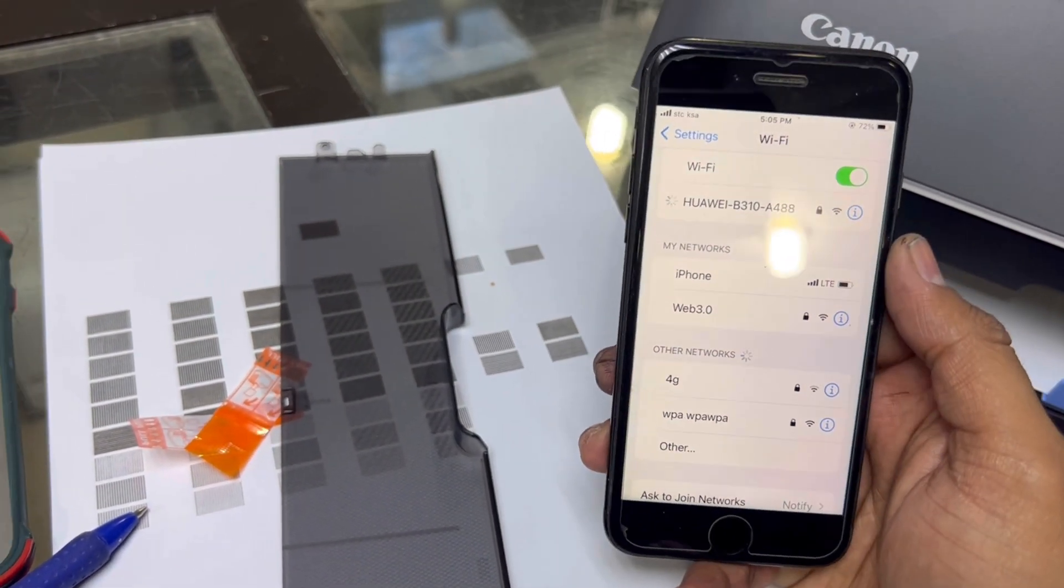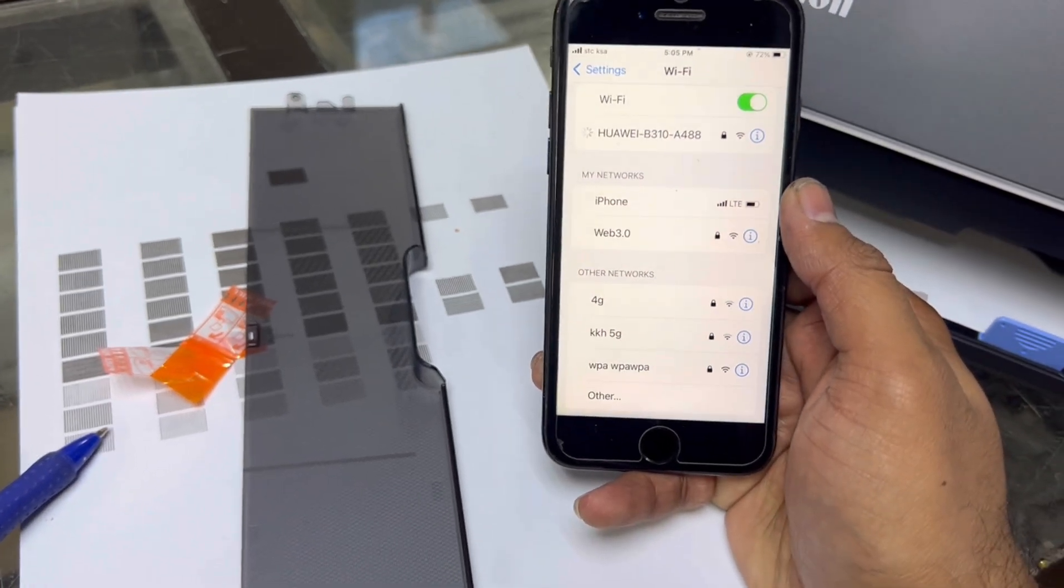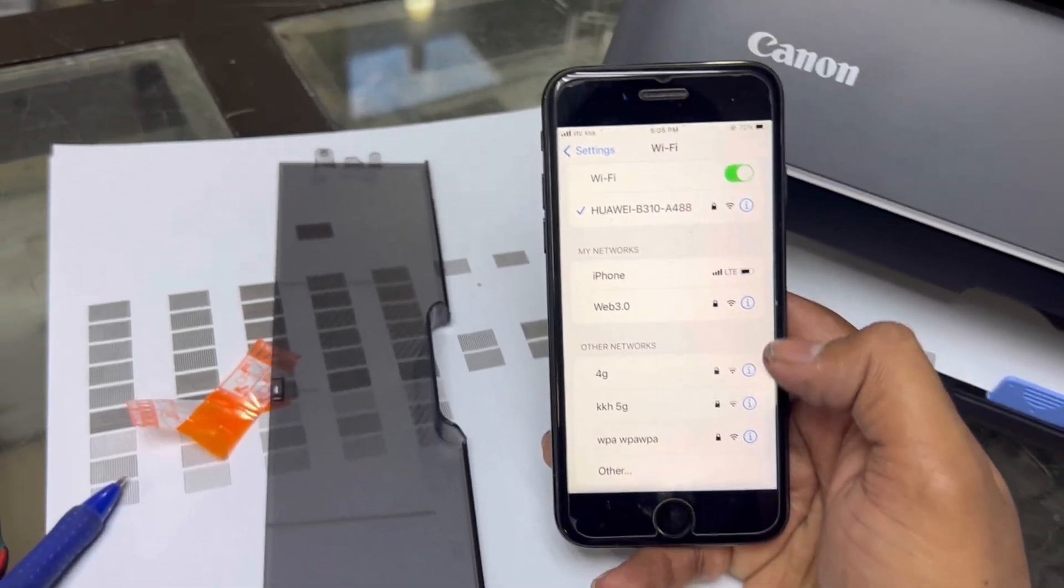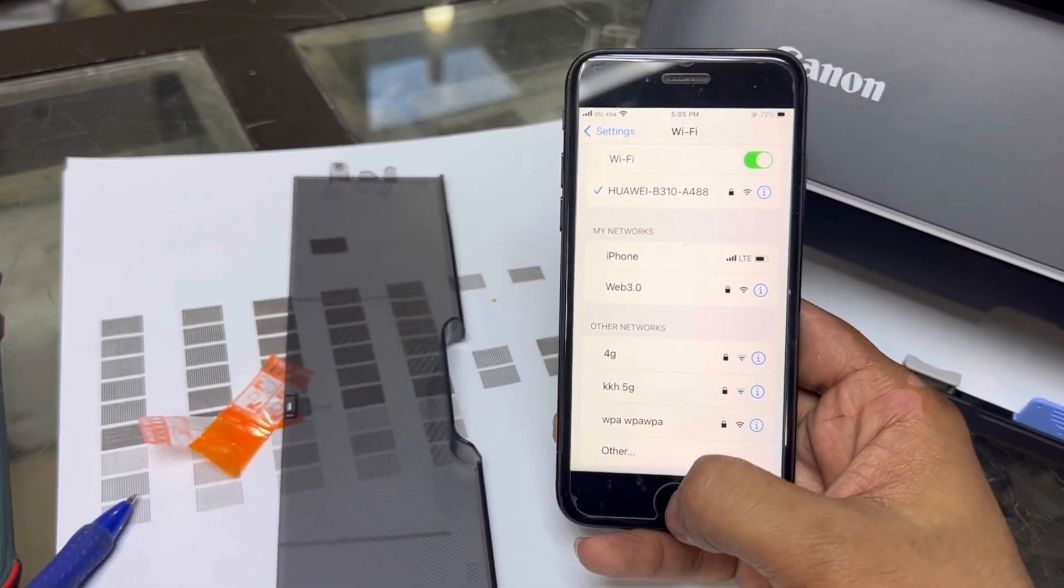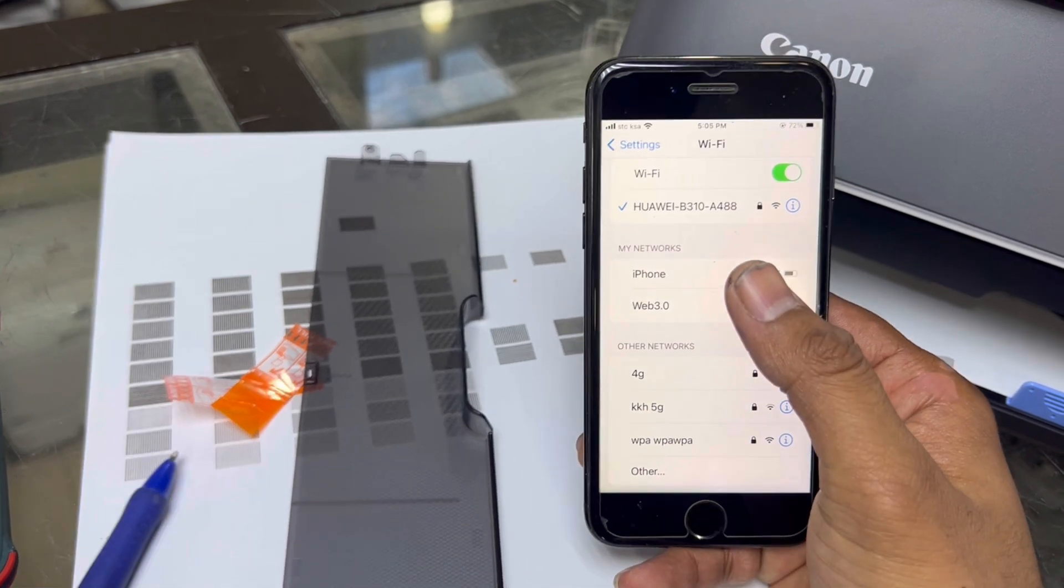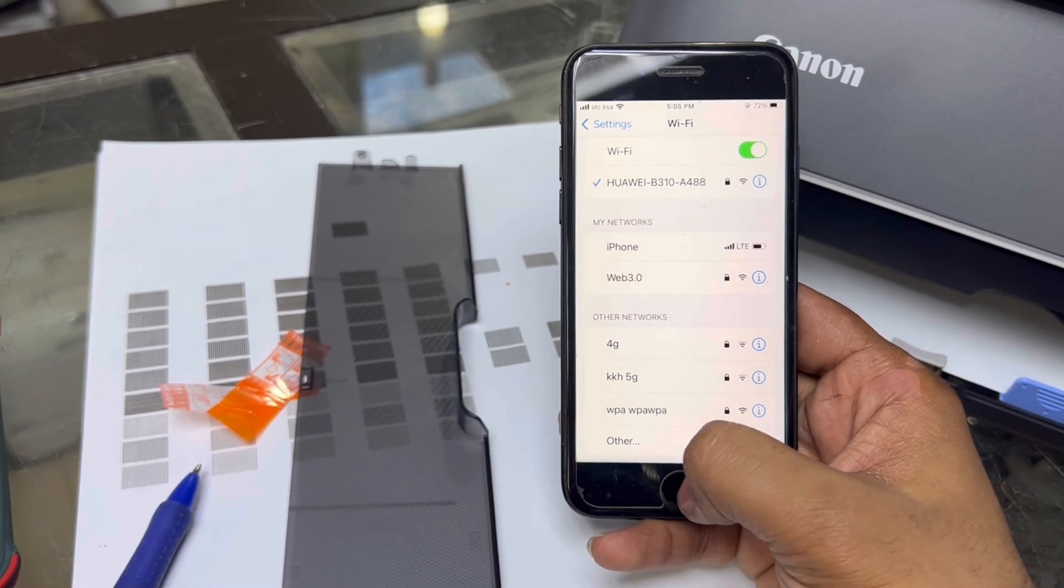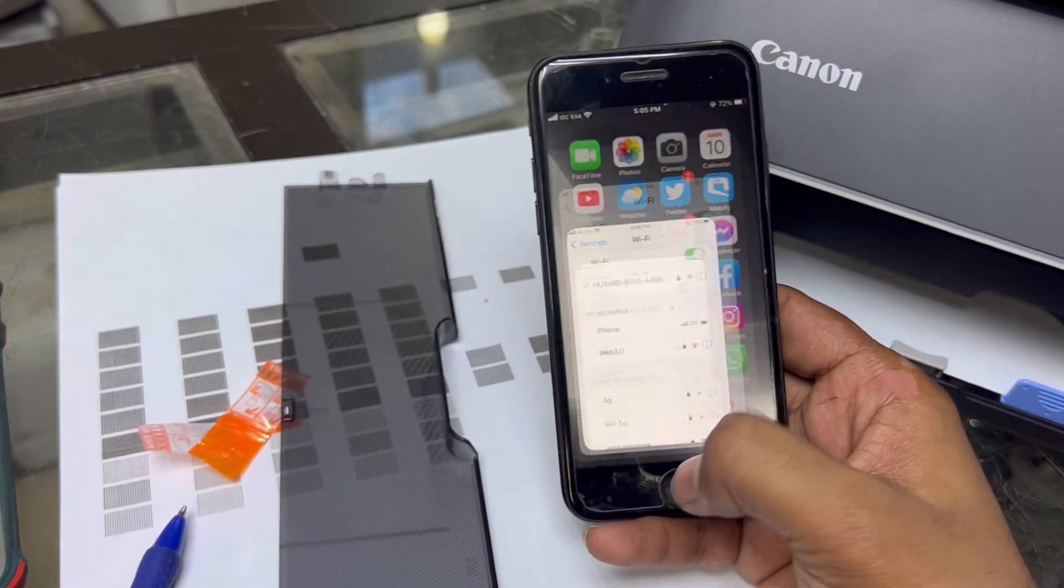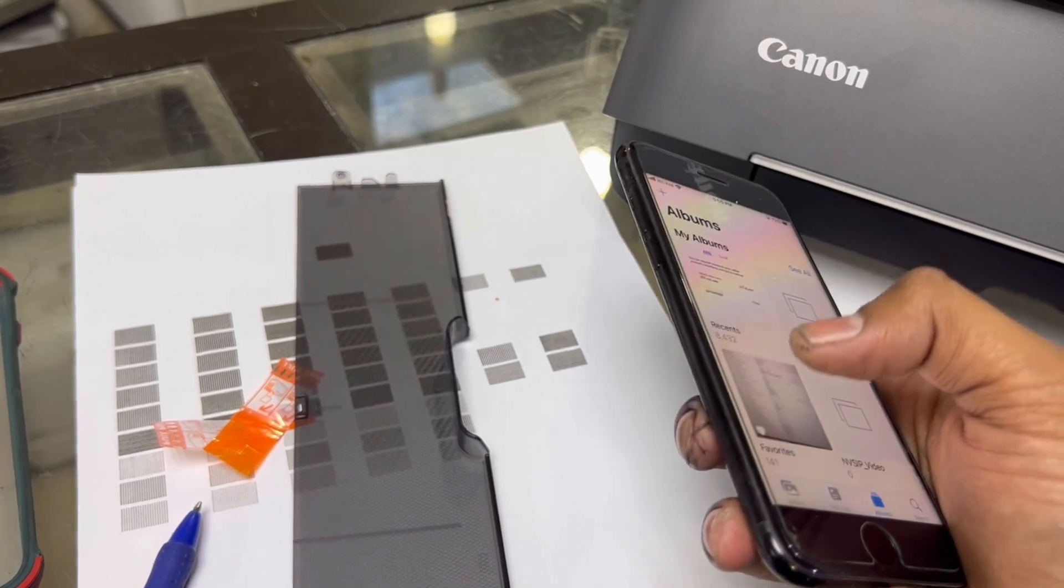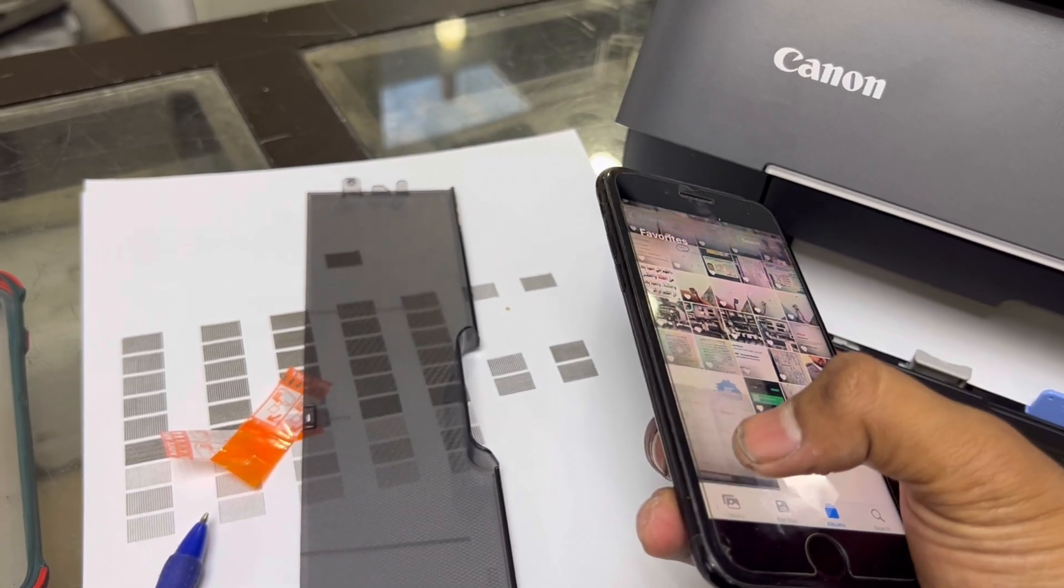For iPhone, there is no need to install an app like Canon Print. We can print directly any document. Now, my mobile is connected with the same router that I configured with the printer. I will print any paper from here.